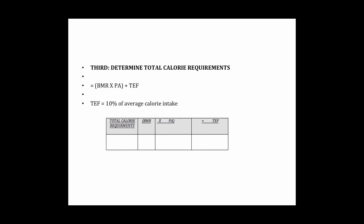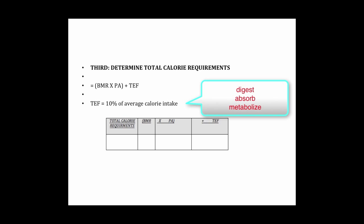Third you will determine your total calorie requirements by taking the above information and adding what's called the TEF or thermic effect of food. This is the amount of calories required to digest, absorb, and metabolize food. You will add those three numbers together and that will give you your total calorie requirements.